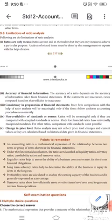Non-availability of standards or norms — only certain ratios are universally accepted and recognized. And change in price level — the statements may not reflect current values. These are the limitations of ratio analysis.